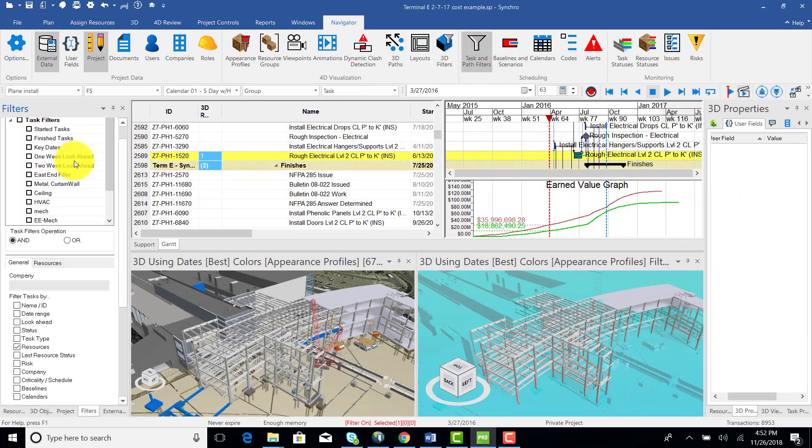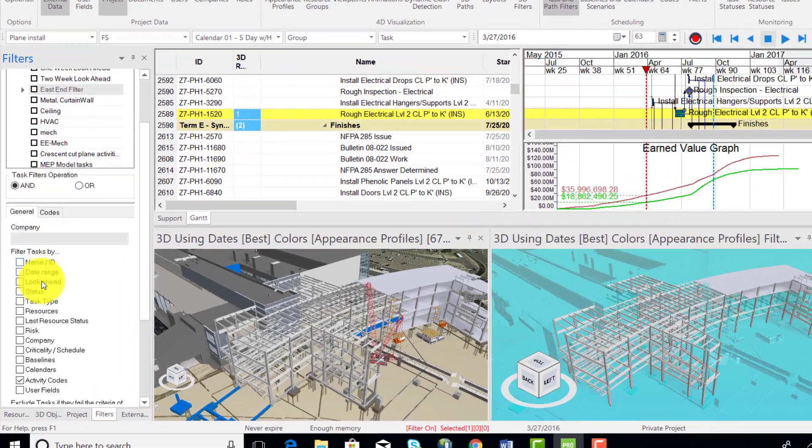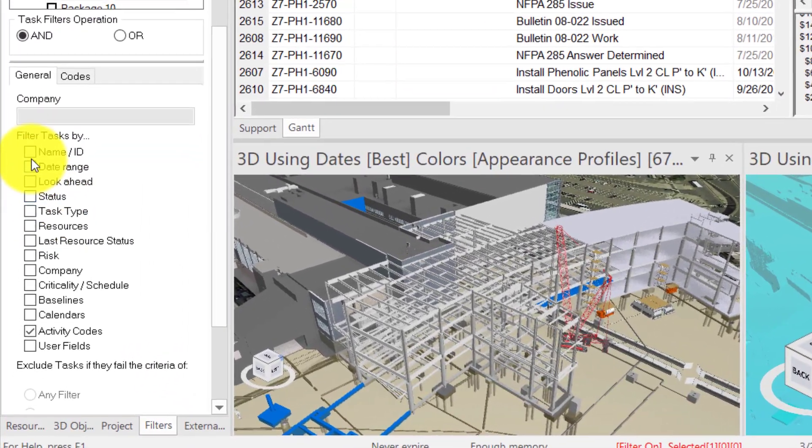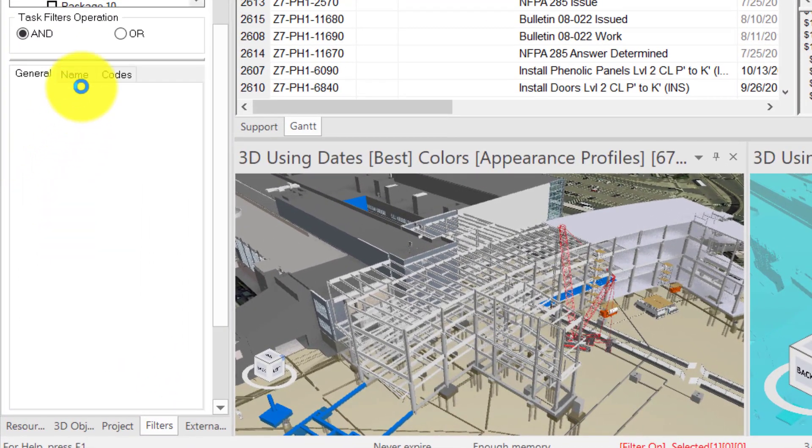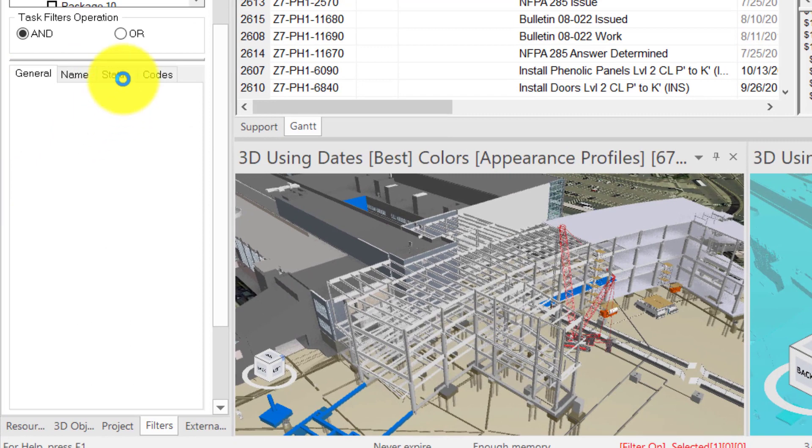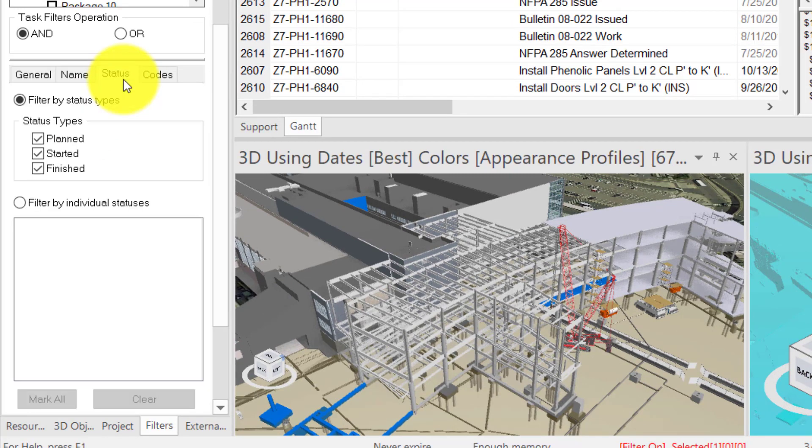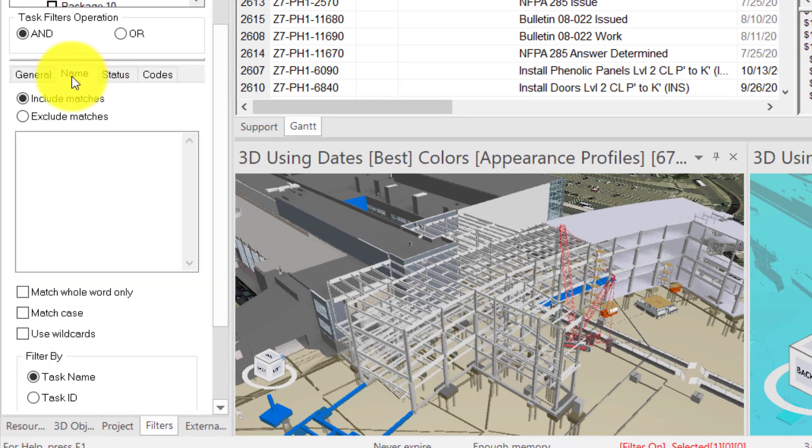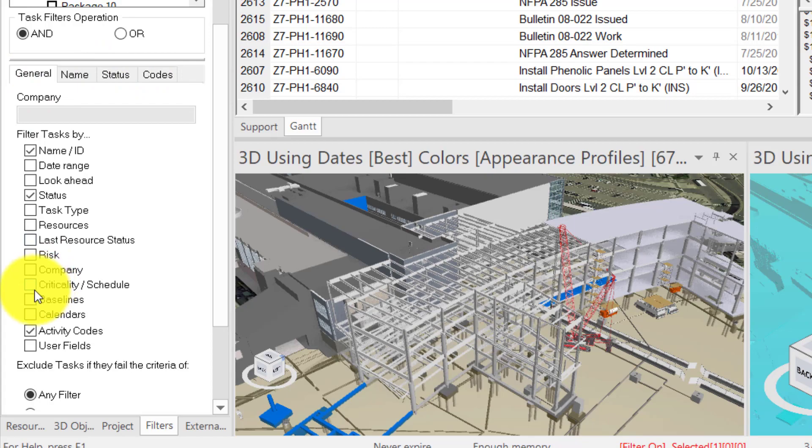Also, because of this concept of tabs, task and 3D filters have become much more intuitive. You can simply check the boxes of what you want to filter by, and a new tab will be added where you can specify the details for each parameter.